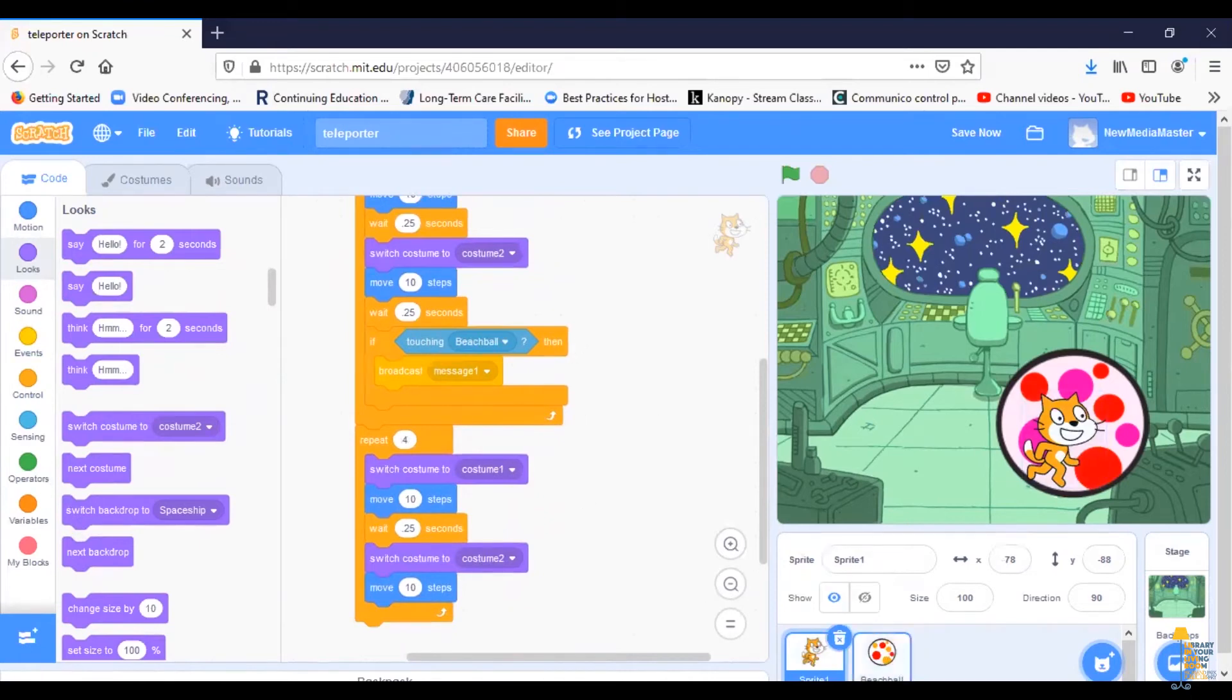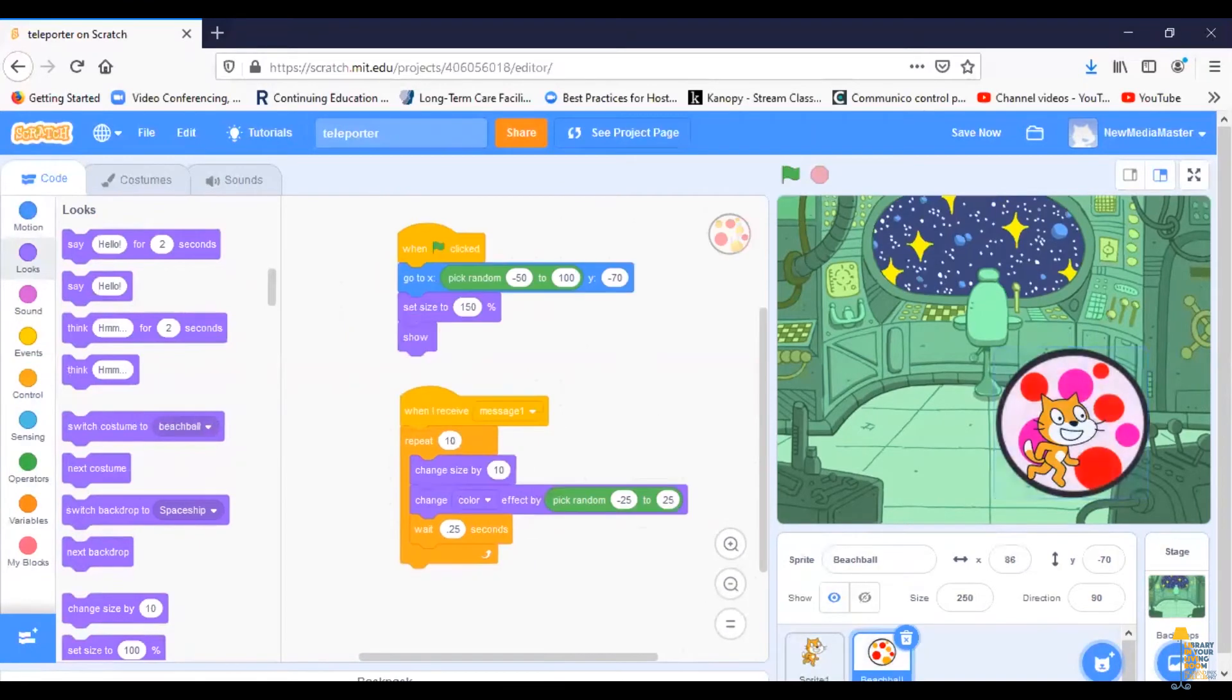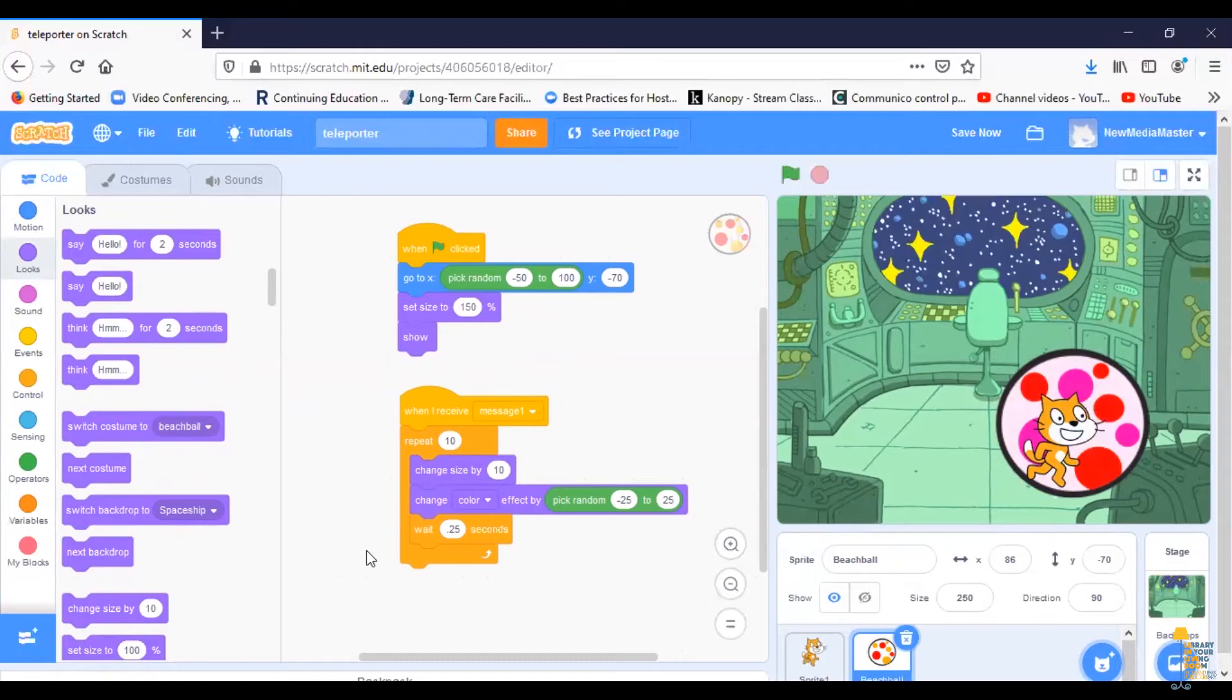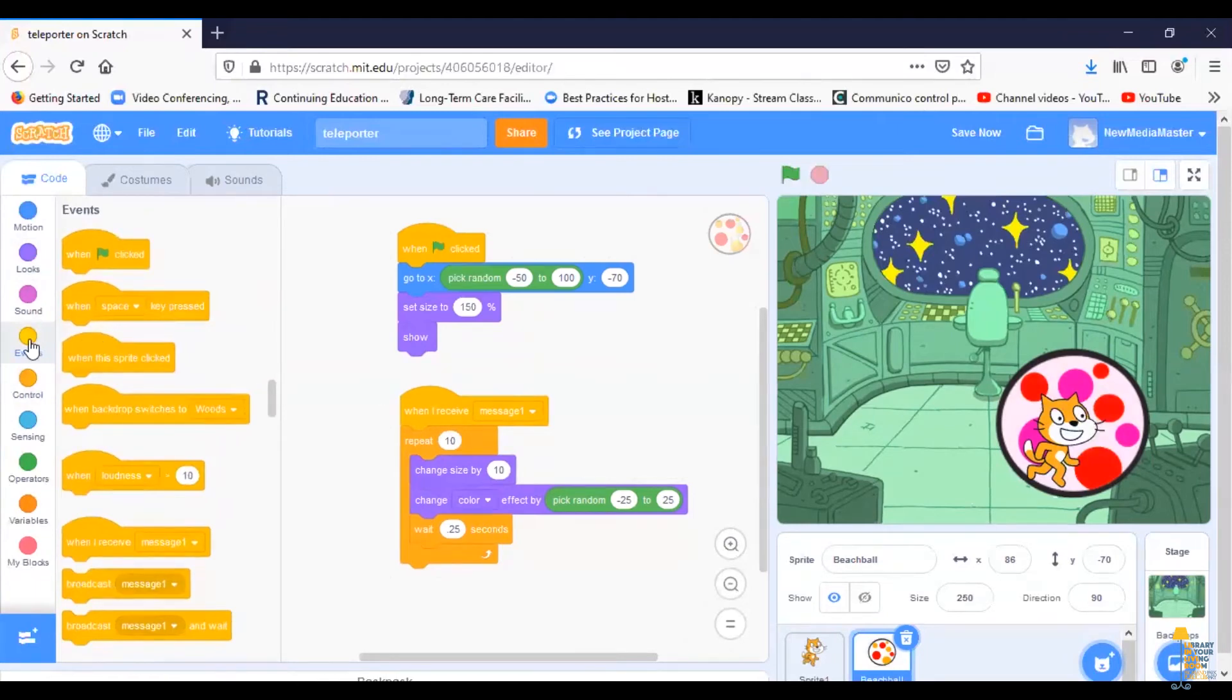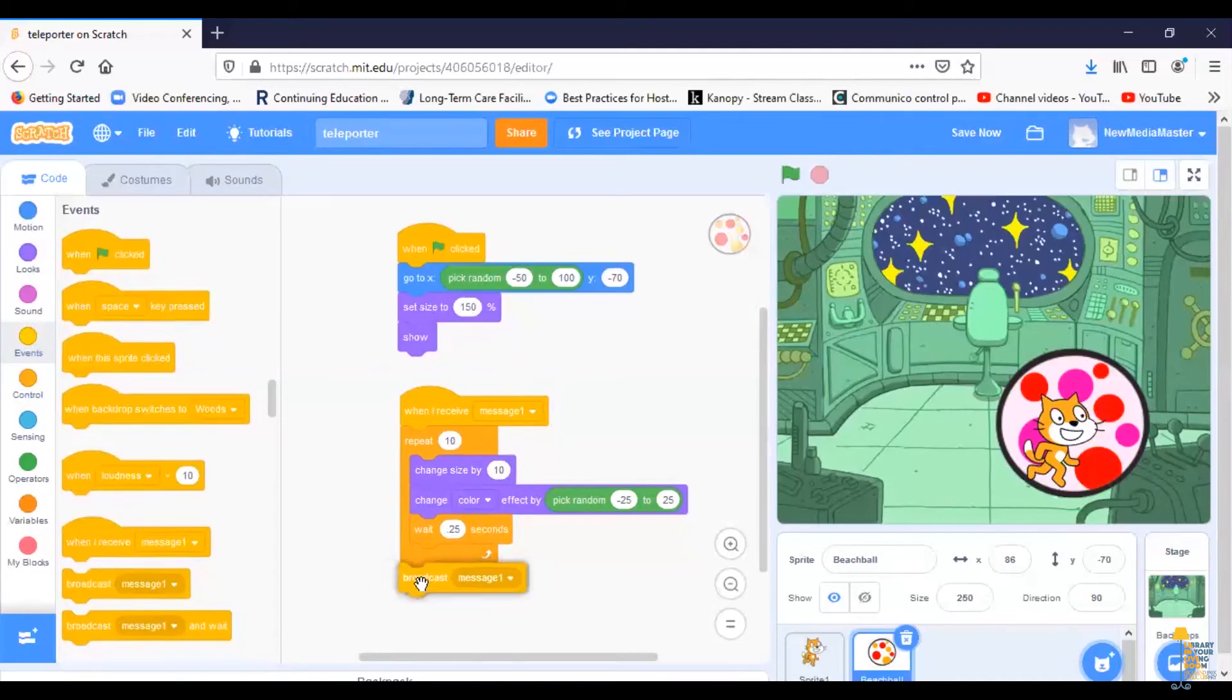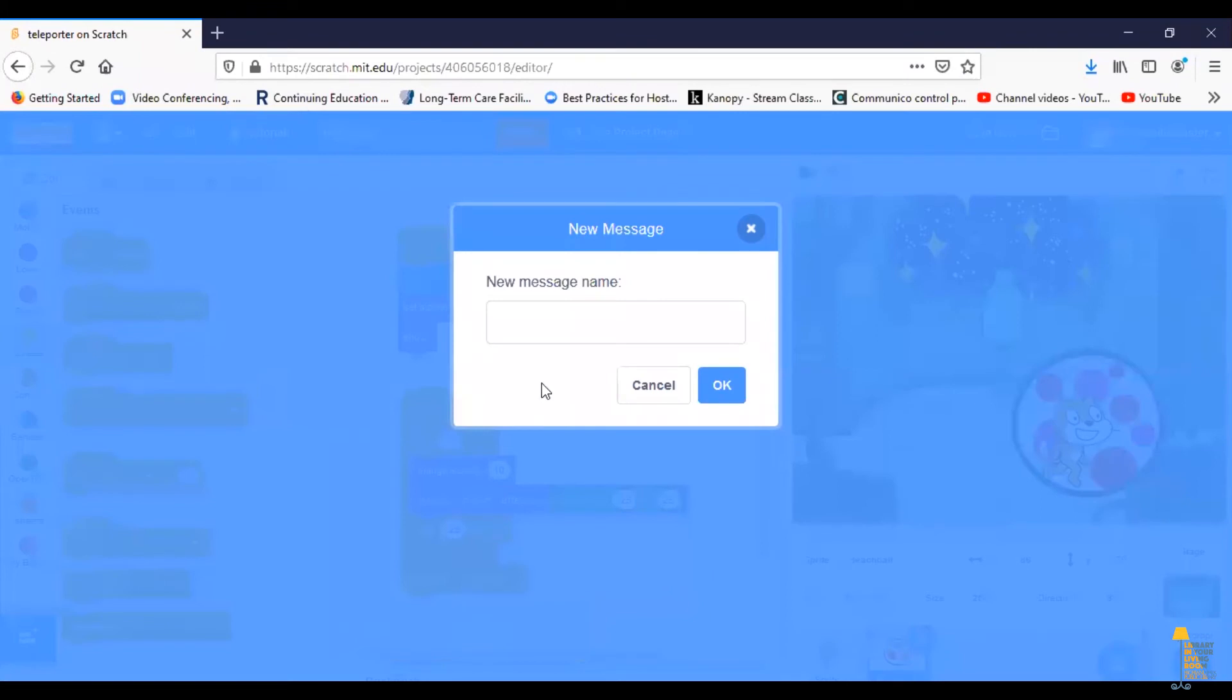So I'm going to switch over to the beach ball, and this is the part of the code that causes the beach ball to expand when Scratch Cat touches it. So I'm going to have the beach ball now broadcast the message by going to events and clicking broadcast, and it says message one. But I want to give it a new message, which I'll just call message two.